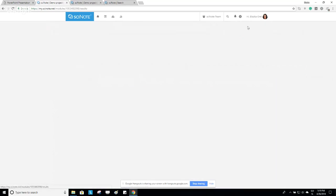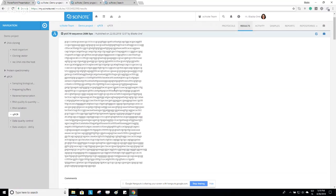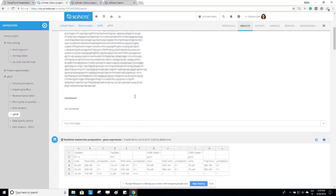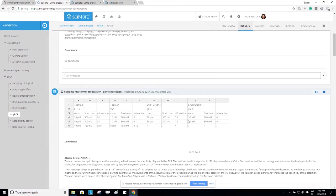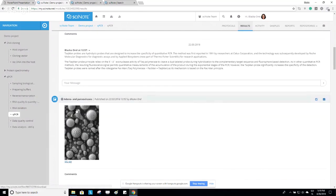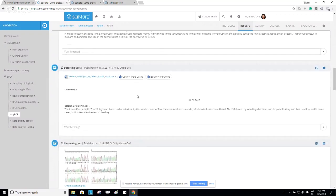In the Results section, you upload your results. You can create three types of results: Text, Table, and File. The first is a text result — for example, a sequence of base pairs of a plasmid vector. The next is a table representing calculated solution concentrations. The third is a file — for example, a picture of an adenovirus. You can also upload Microsoft Office documents, and if you're using the free cloud version of SciNote, you can edit them online.